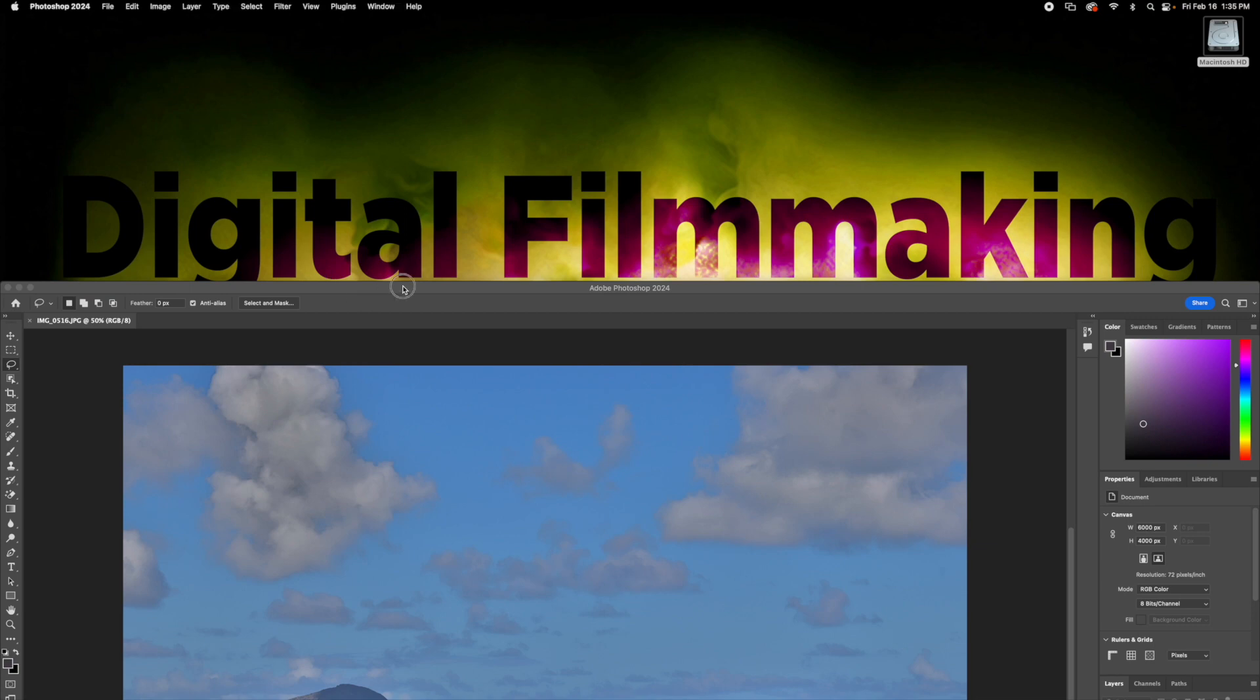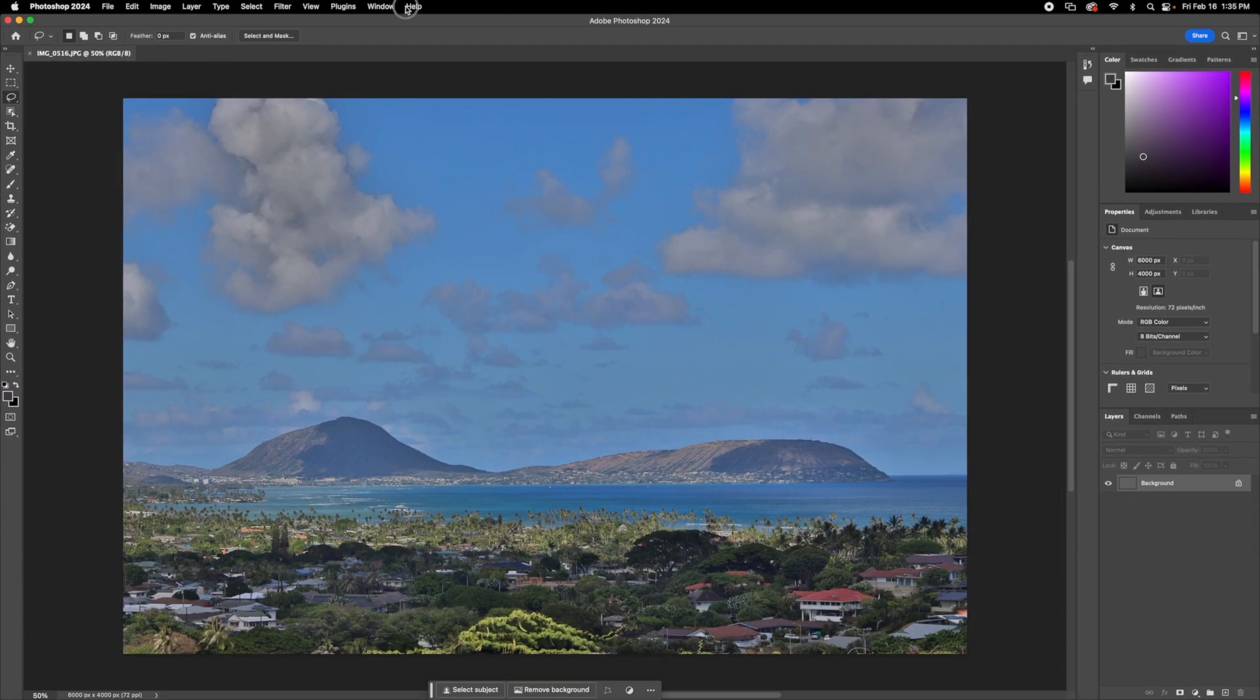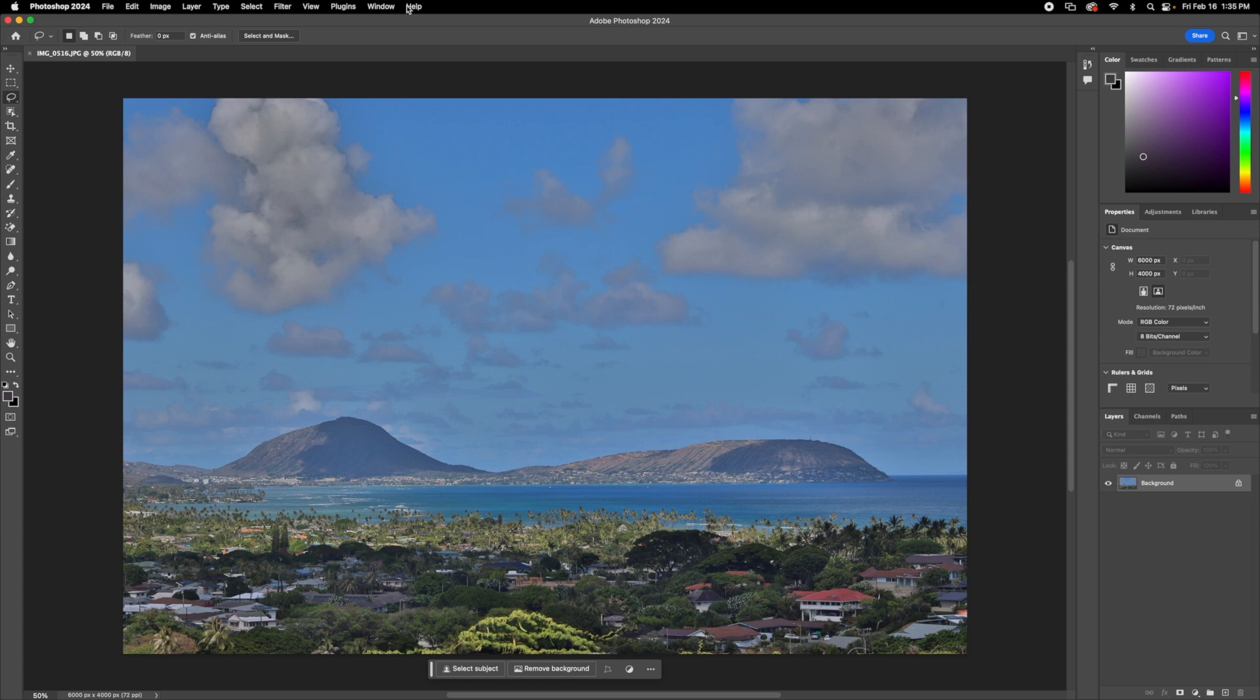Hi, welcome back to the podcast. Today, I'm going to be going over how to separate a single image into multiple layers in Photoshop.